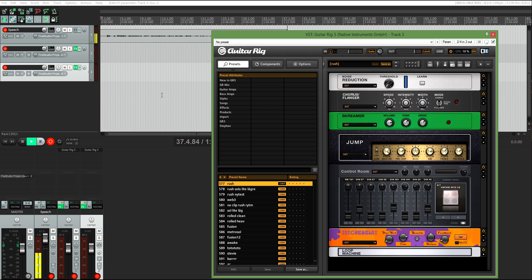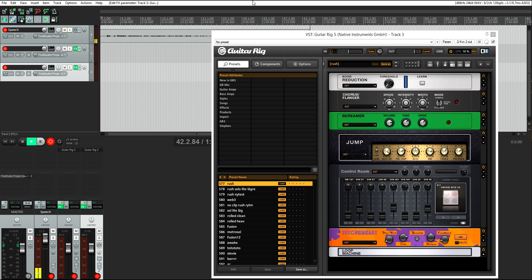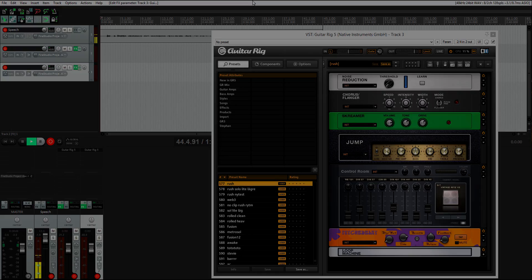And when you're all set and happy, you're going to go up to file and save as a template, so you don't have to do this process every single time you open Reaper.